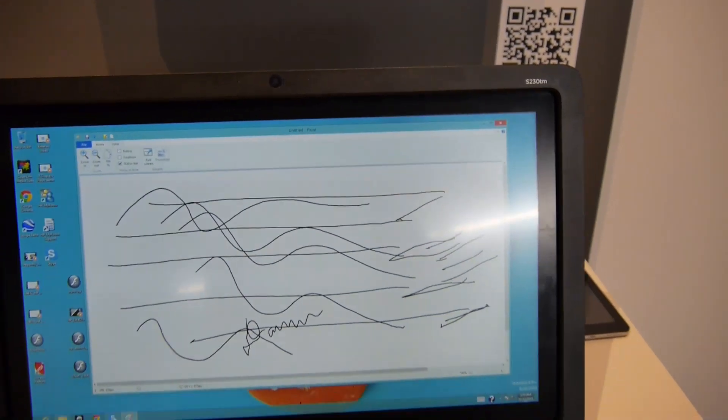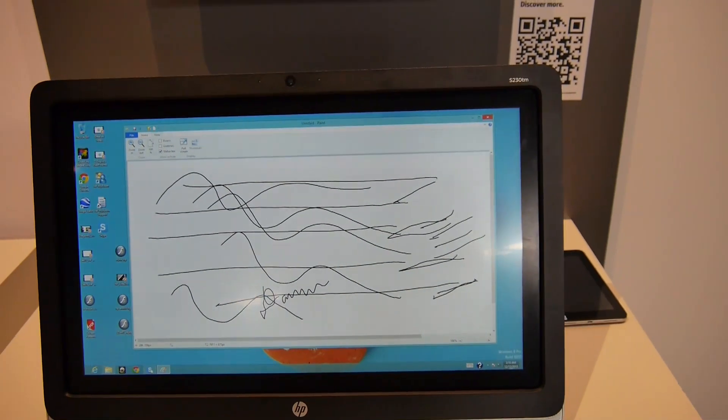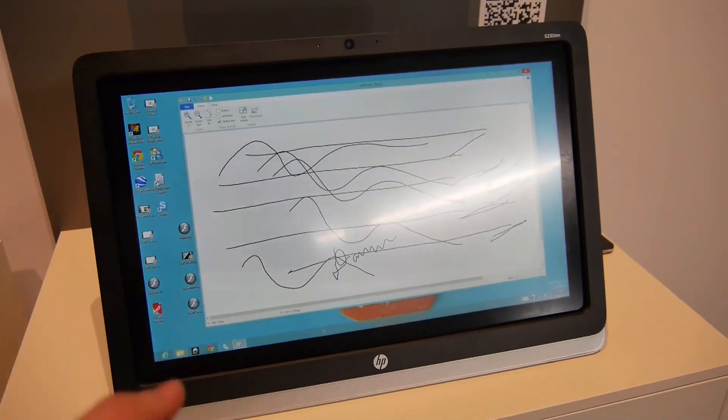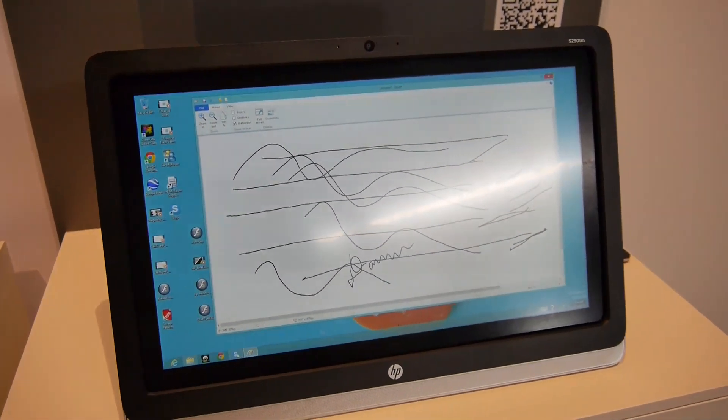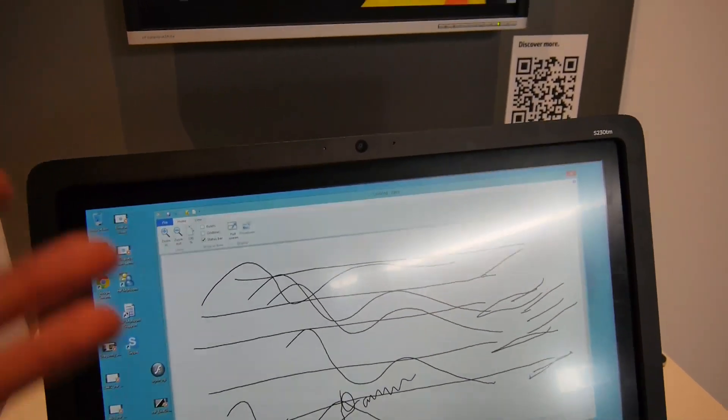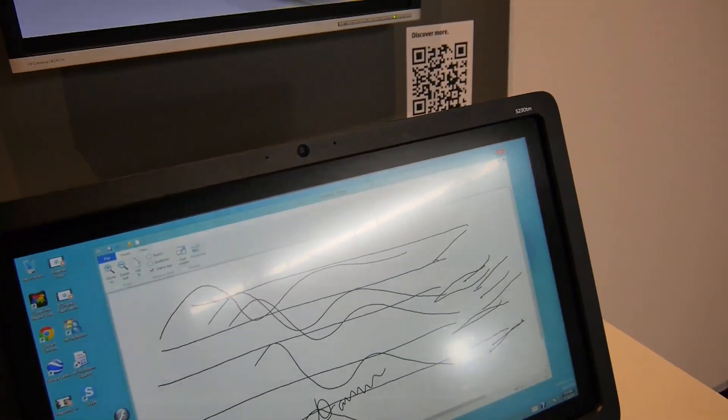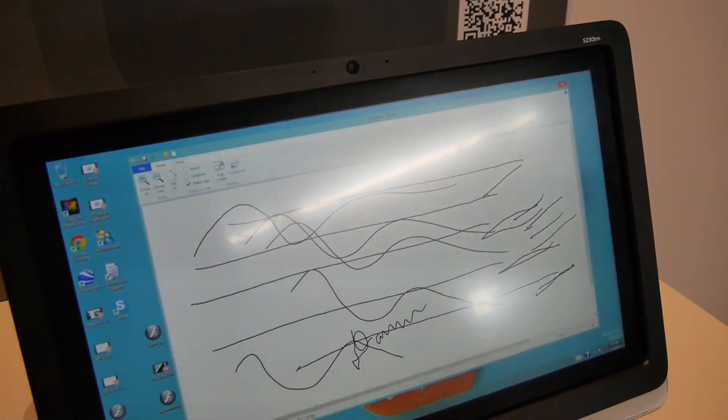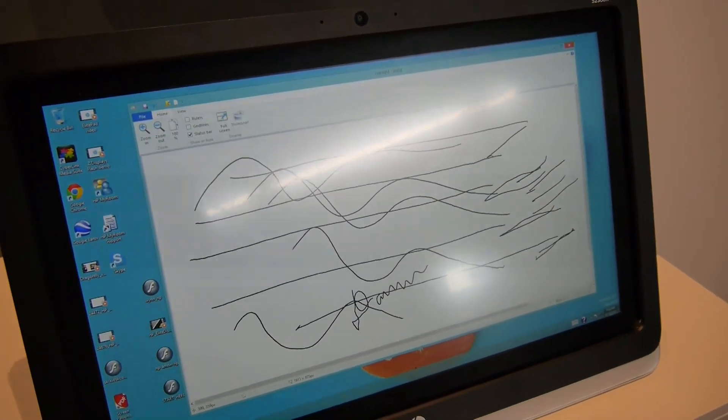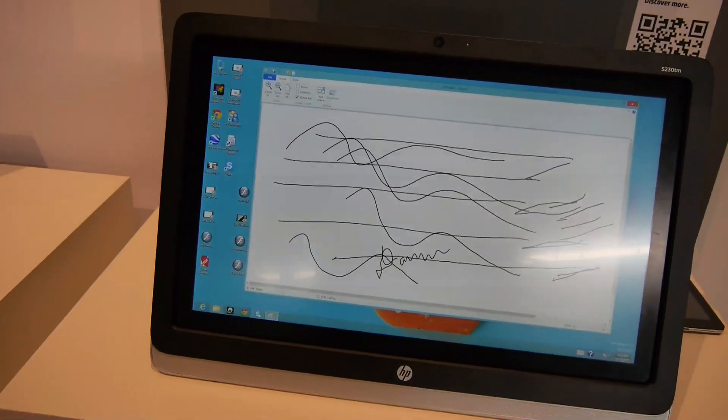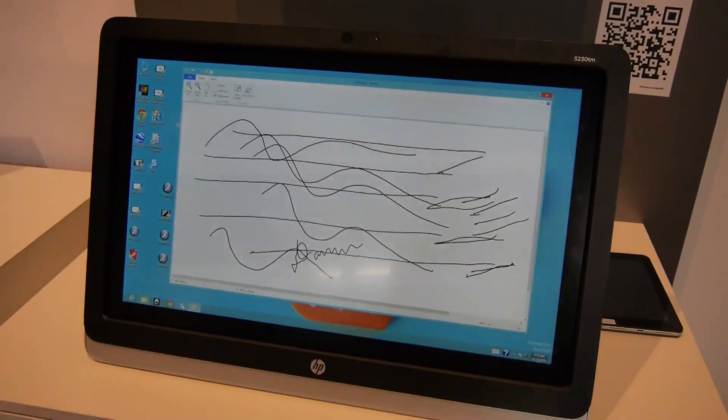This works quite well. This is a matte anti-glare display, so it's perfect for light like here where it's coming from the top. You can see everything quite nicely on the screen.